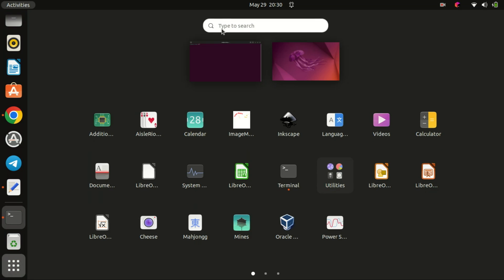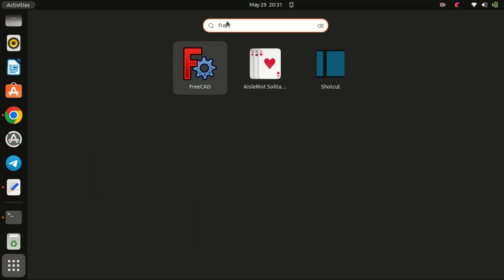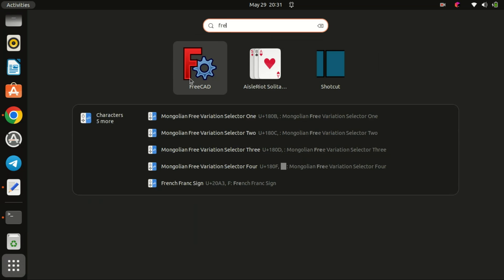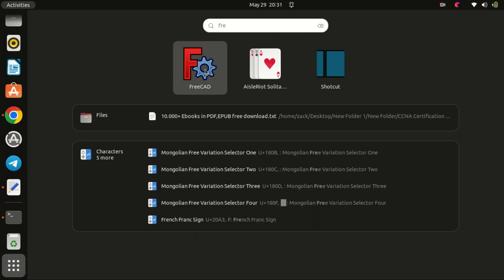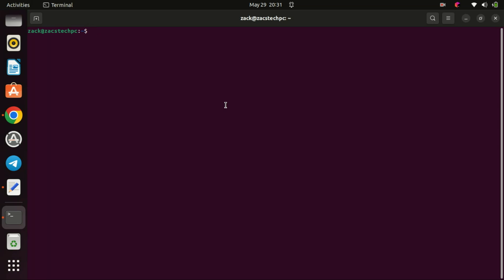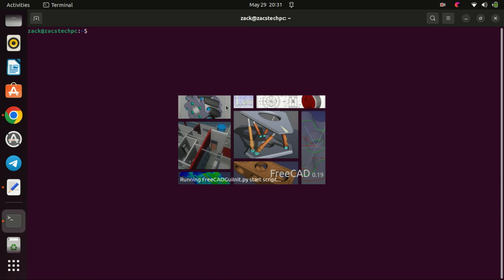Congratulations! You've successfully installed FreeCAD on your Ubuntu 22.04 system. You can launch FreeCAD by clicking on the Activities button in the top left corner, searching for FreeCAD, and selecting it from the results.